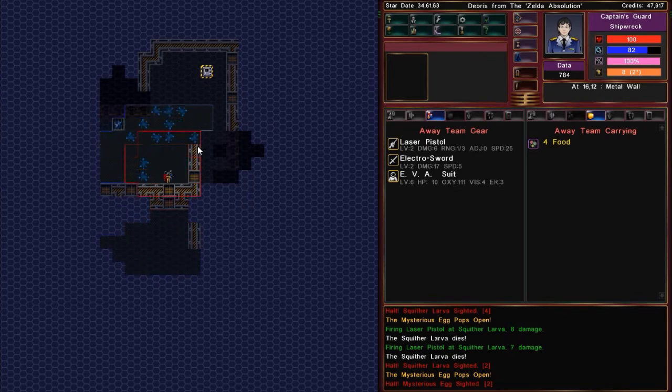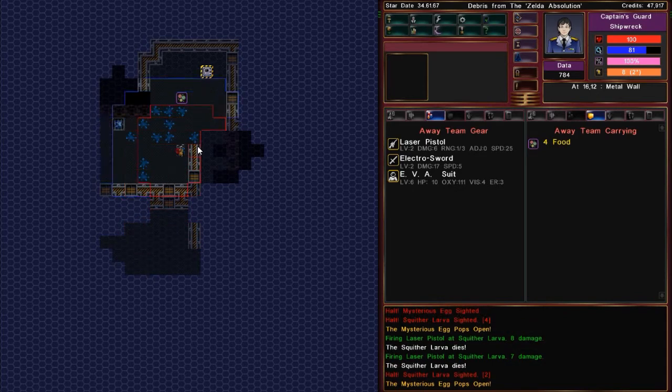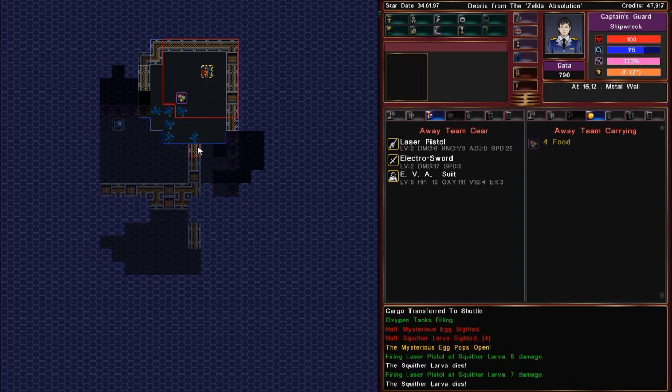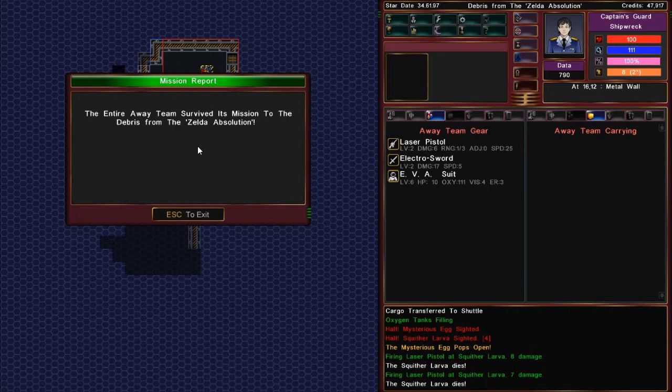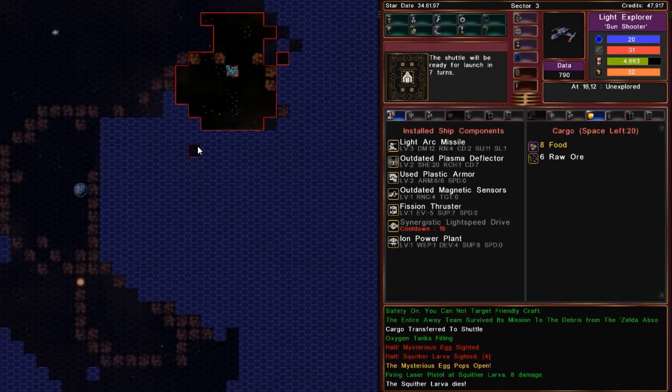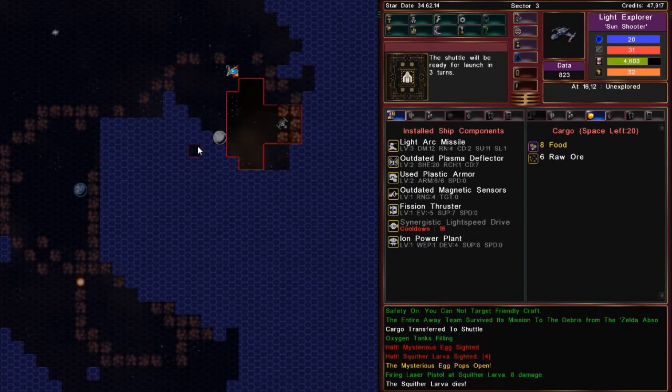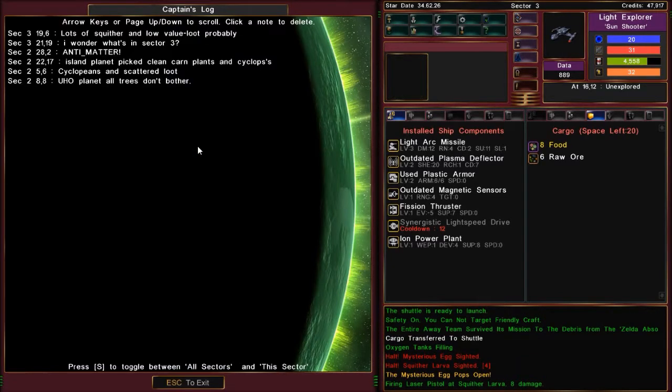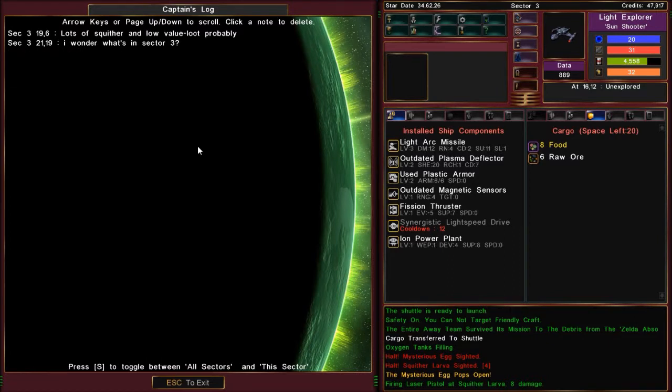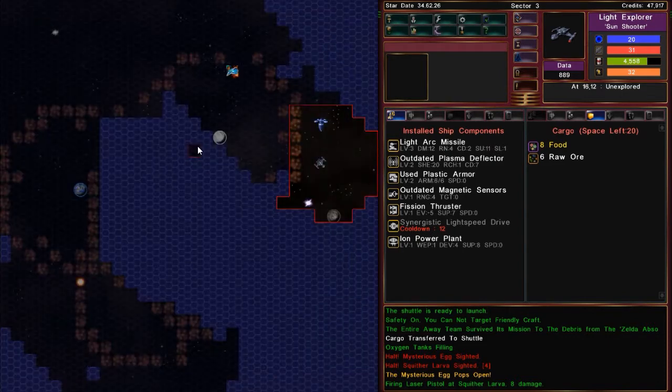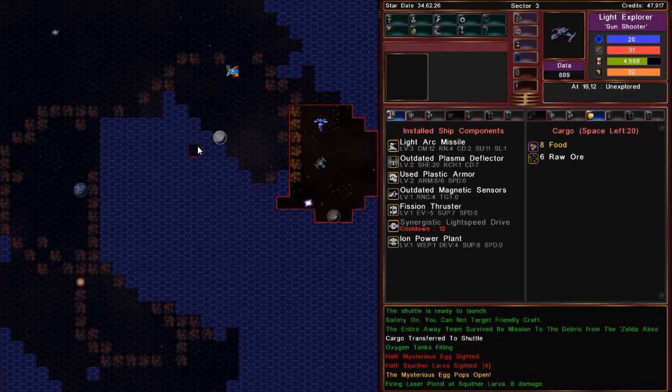Okay, that is a lot of squither. Oh my. So let's make a note of it. Lots of squither and low value loot probably. All I see is food on the Zelda absolution. So, yeah, we're building up quite a captain's log here. And let's sort by sector.